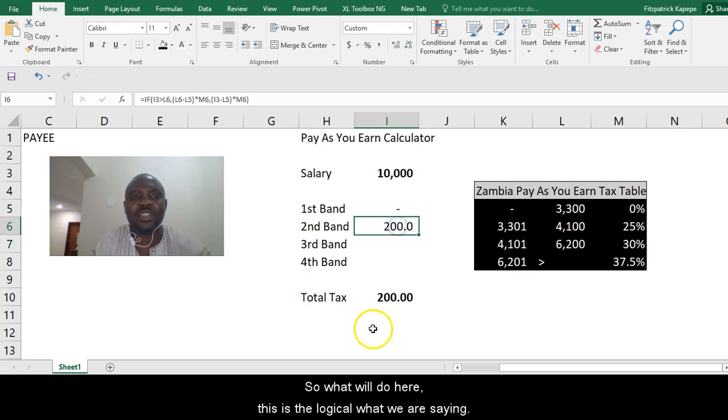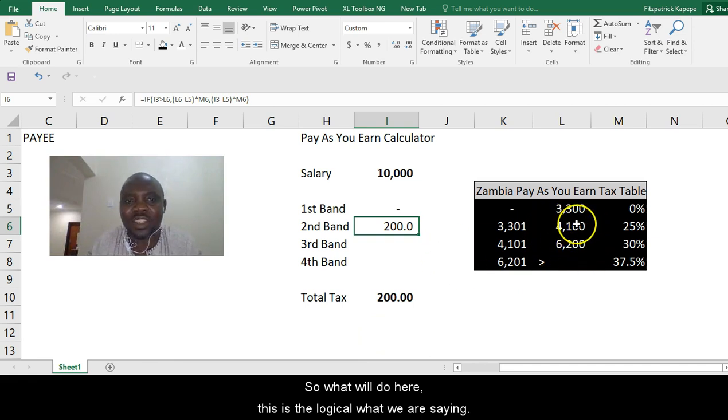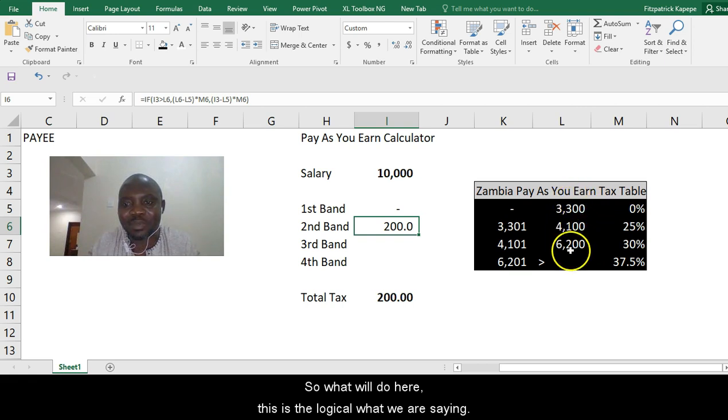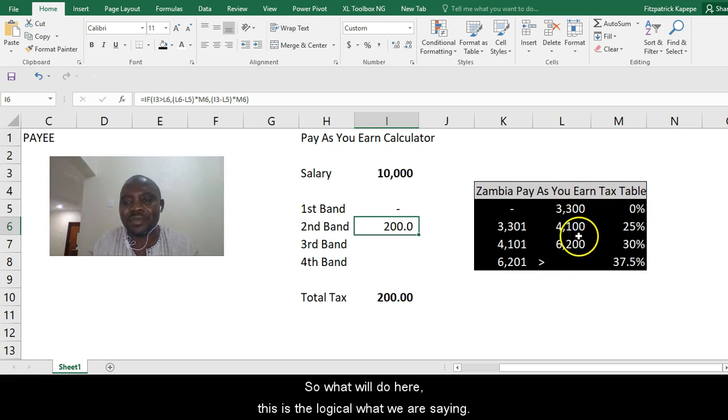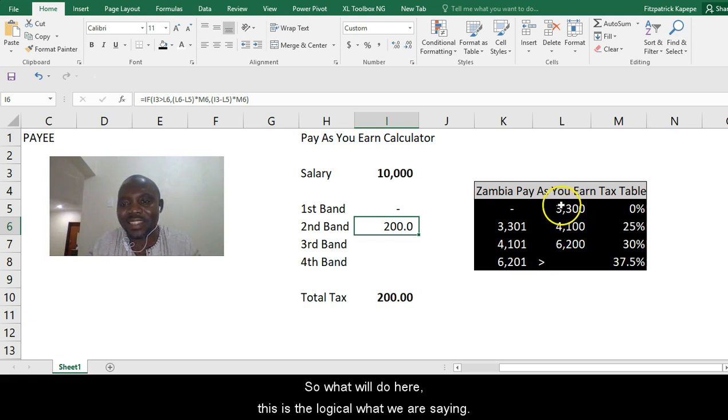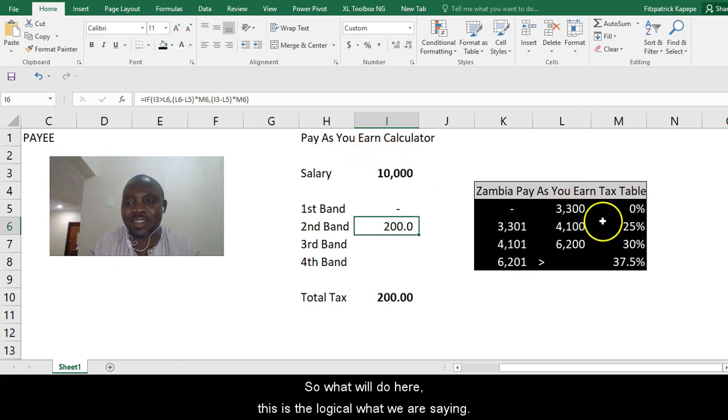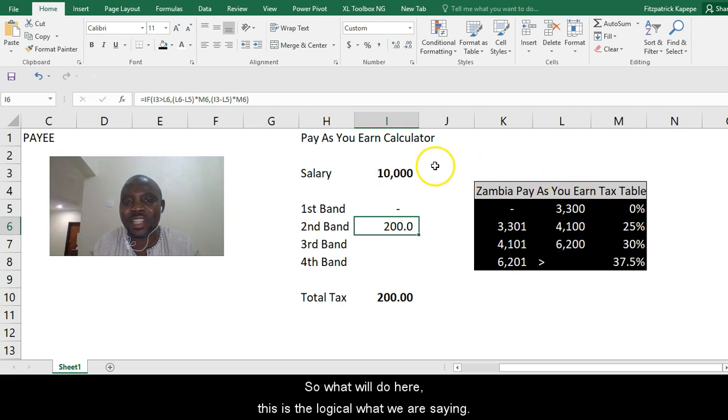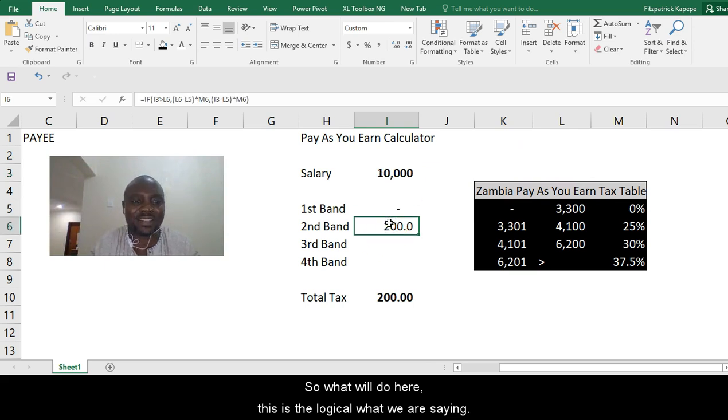So what we'll do here is the logic we're saying. We're saying if you're getting more than 4,100, meaning you can subtract 4,100 minus 3,300 times 25%. Otherwise, if it's less than 4,100 and greater than 3,300, then whatever number you have, your salary less than 3,300 times 25%.